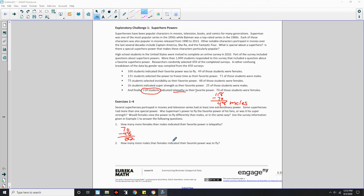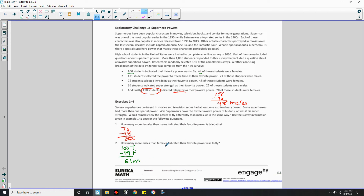Number 2: How many more males than females indicated their favorite power was to fly? 100 students total indicated flying as their favorite. 49 were female, so 100 minus 49 is 51 males. Then 51 minus 49 is 2. Two more males indicated their favorite power was to fly.